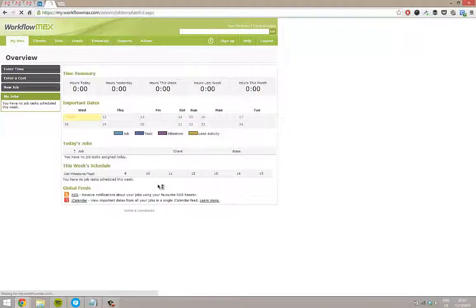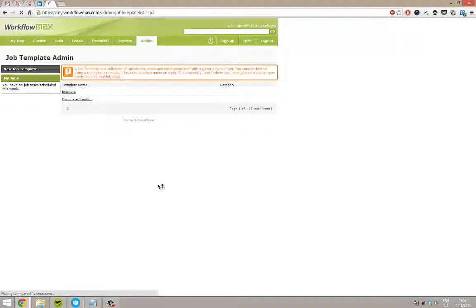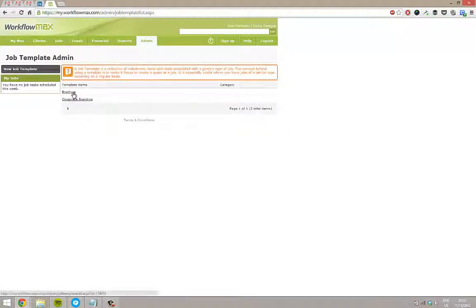So within job templates here, again I'm in my design company, I've got a couple of templates in here. So I've got a brochure template and a corporate branding template.